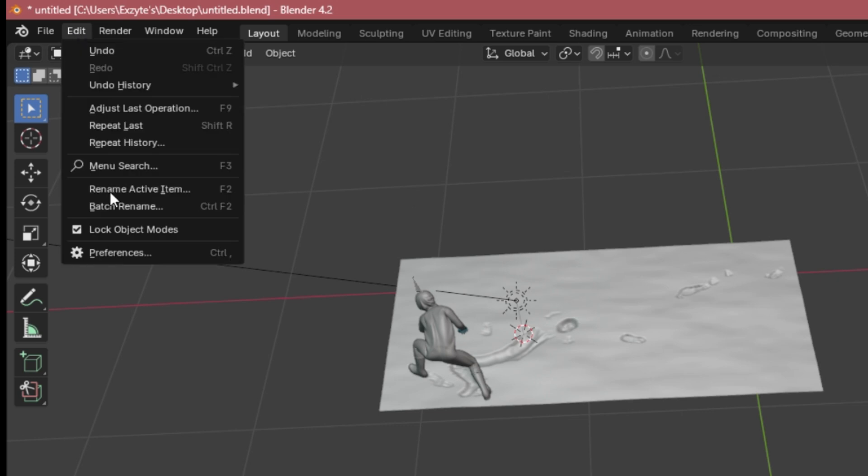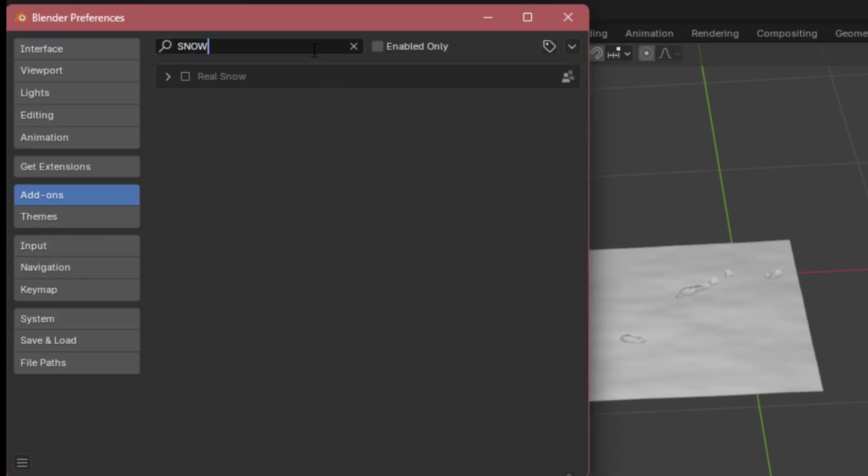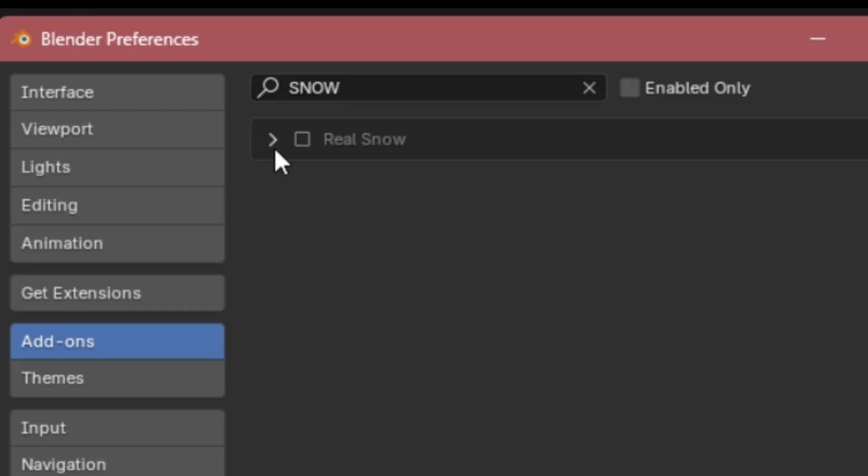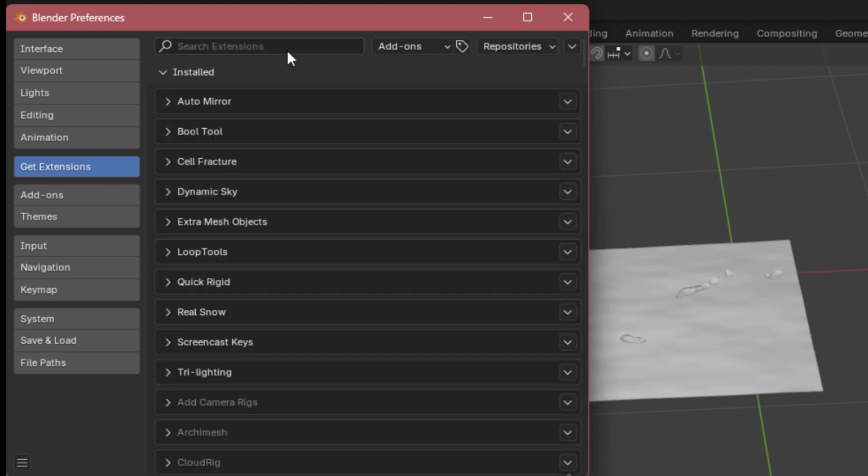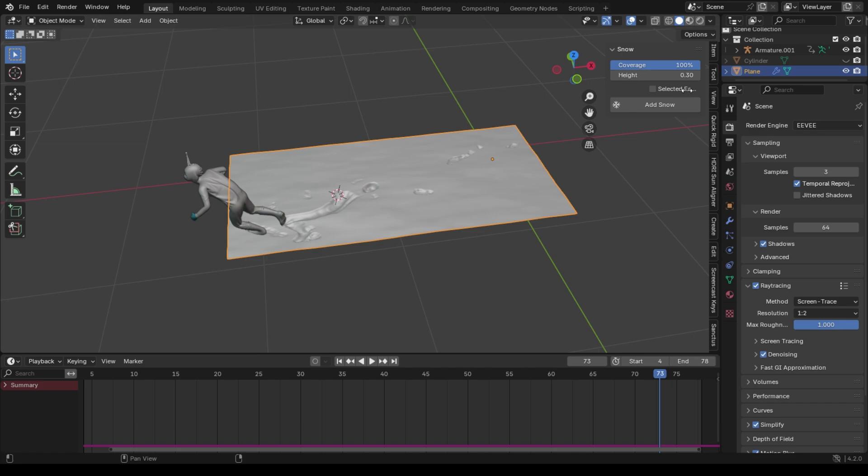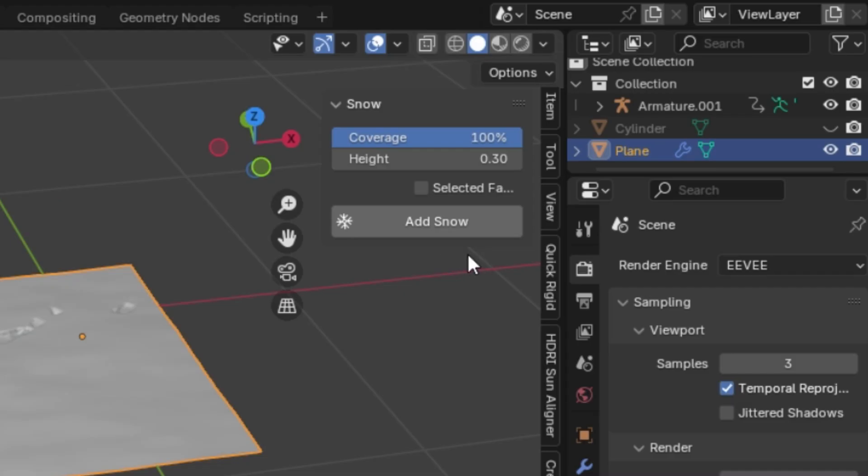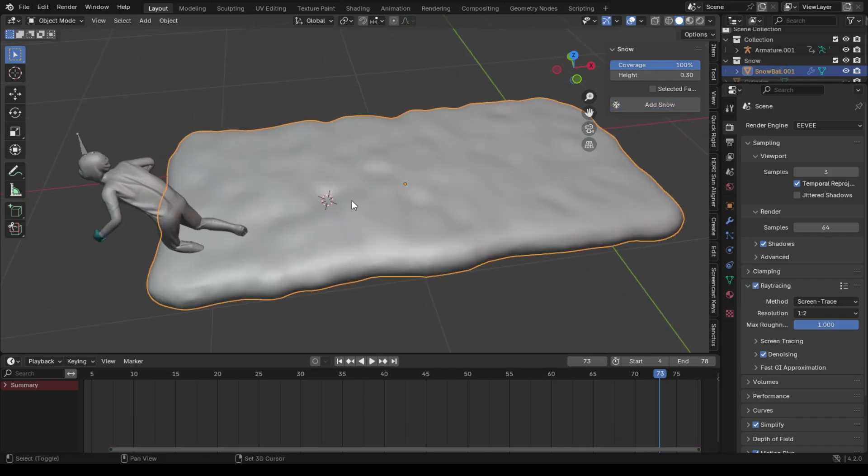For snow, you must enable this add-on called real snow to spawn some realistic snows. You see nothing, you can search here in extensions tab. Now press N key and find a real snow tab. After that, just select the plane and hit add snow.